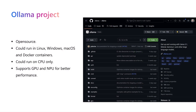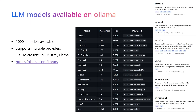Olama is available as an open source project on GitHub. It can run on Linux, Windows, macOS, and Docker containers. It can run on CPU only for machines without a GPU or NPU, but it also supports GPU and NPU for better performance.